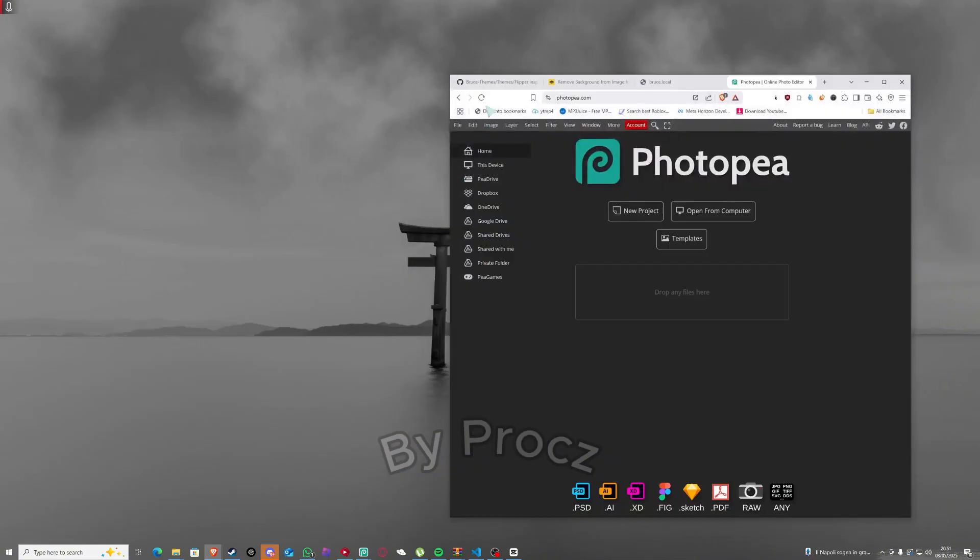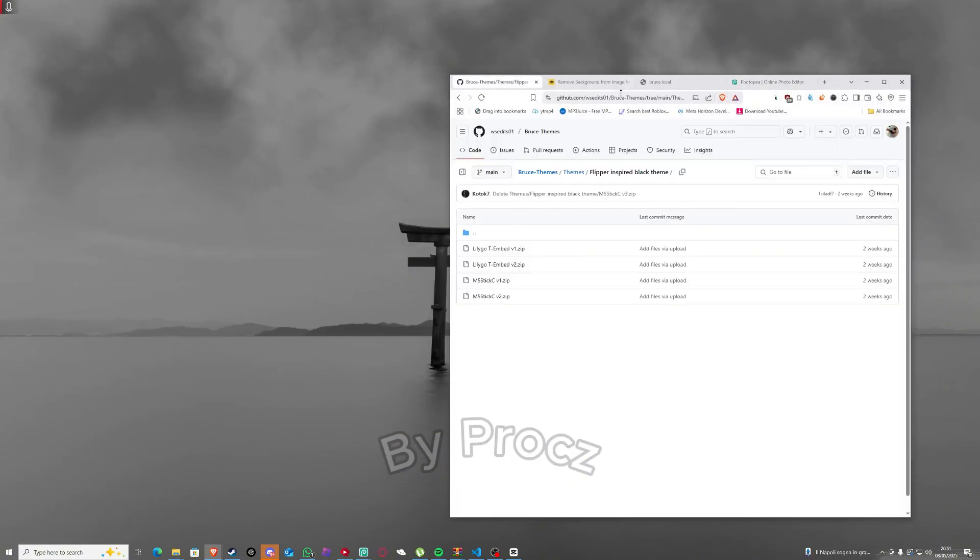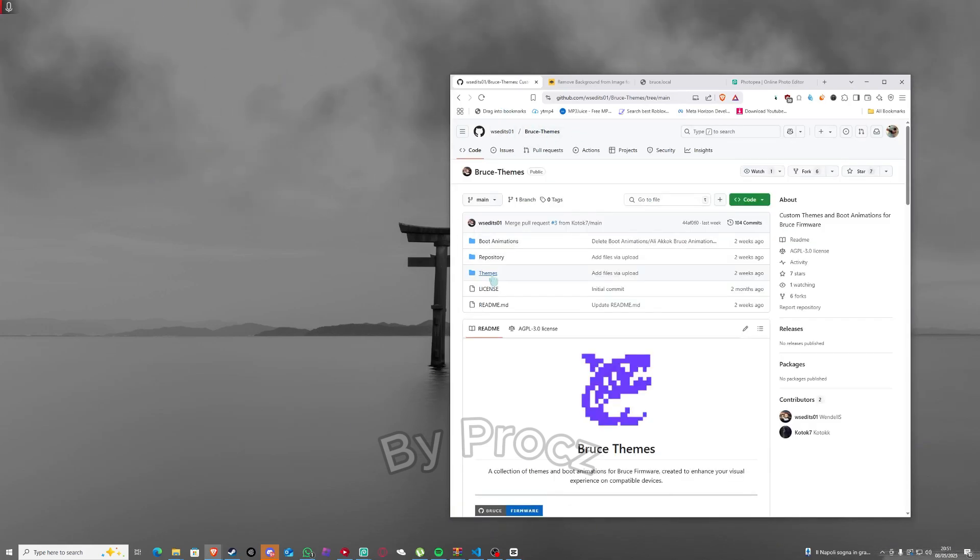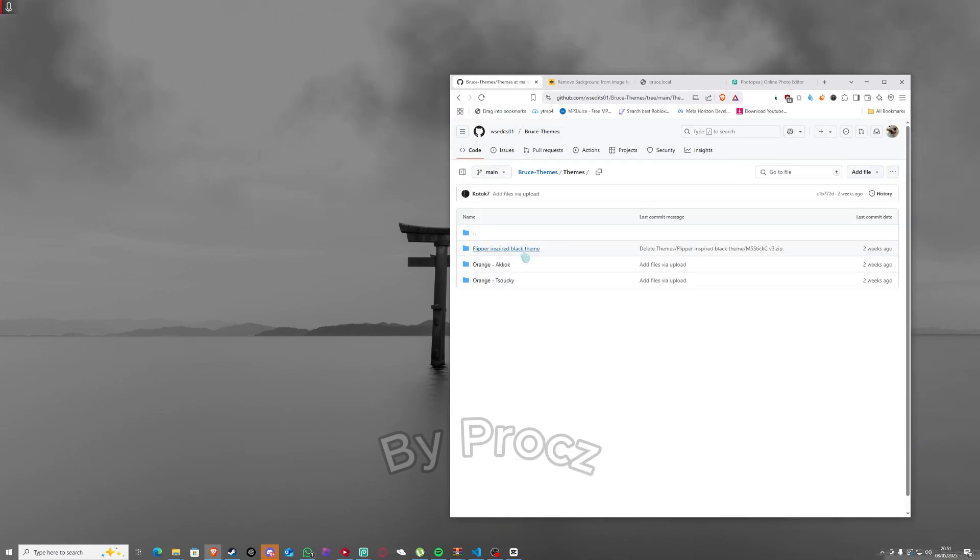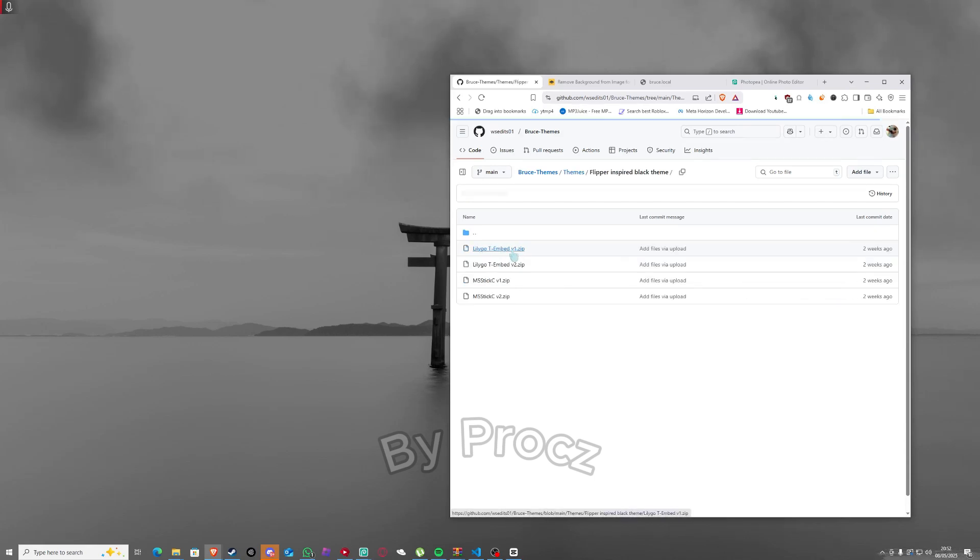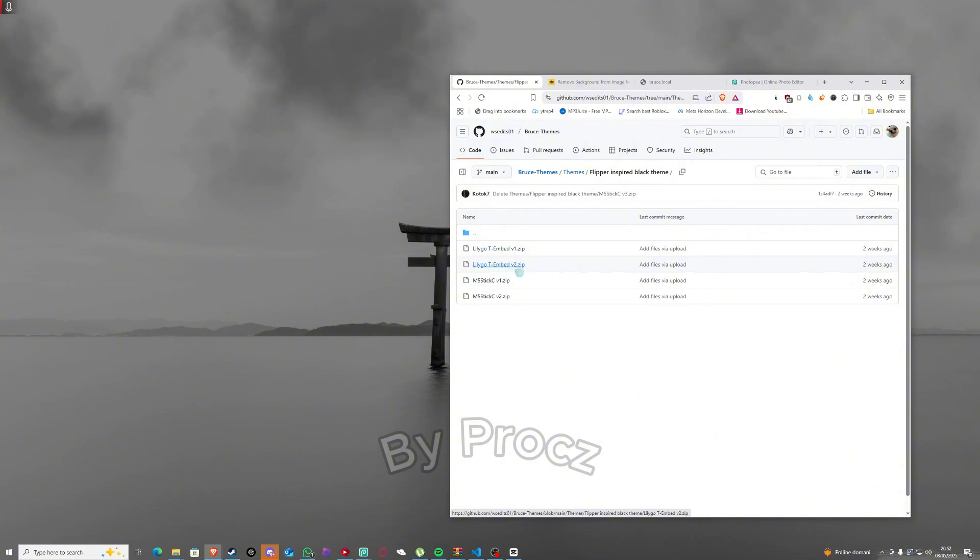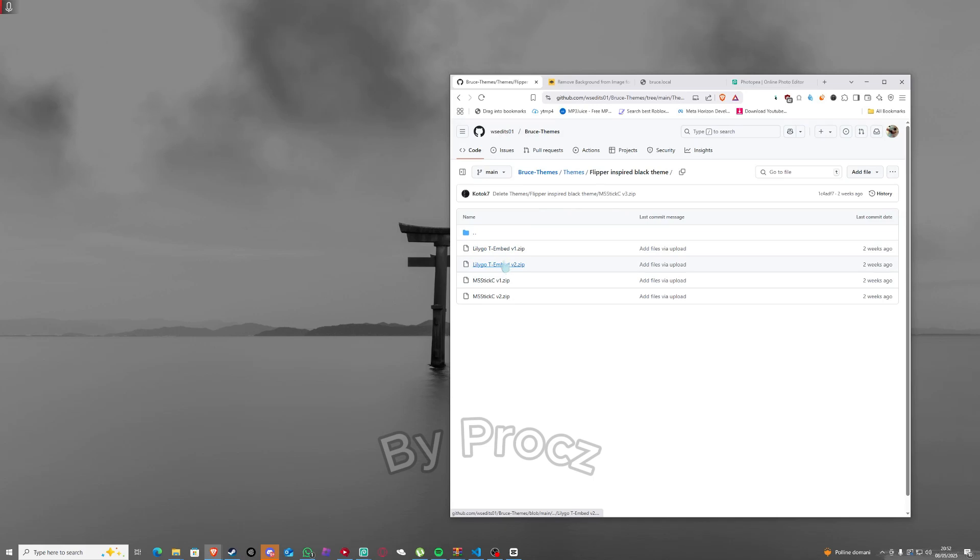First of all, you gotta go to GitHub, you gotta go to this link and then go to teams, flipper inspired black team. You have to select one of those. If you're m5 stick you can get this, if you're tmbad you can get this. For me this works, I don't know why but it's almost the same I think.